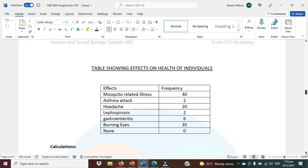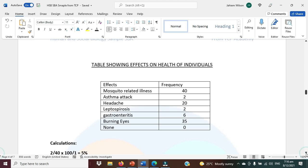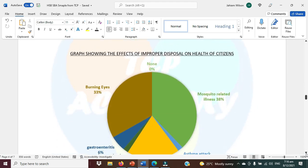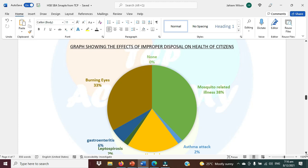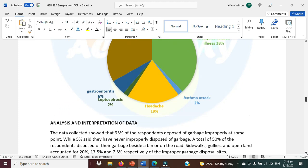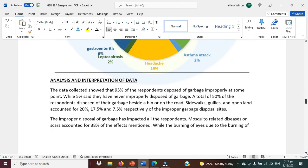Here we have some of the effects that were highlighted from the research. We would have carried out the calculation to obtain the percentage — it's very important for you to do the calculation rather than just tapping away on your calculator. Then we have a pie chart that represents the data collected. It is saying that there is no one from this sample who is unaffected by the improper disposal of garbage. Thirty-three percent were suffering from burning of the eyes as a result of burning of the garbage, 38 percent had mosquito-related illnesses, and gastroenteritis, leptospirosis, headache, and asthma are as indicated on screen.